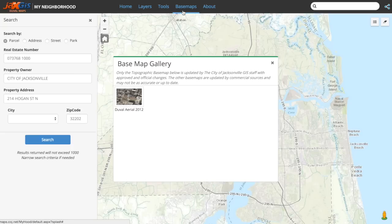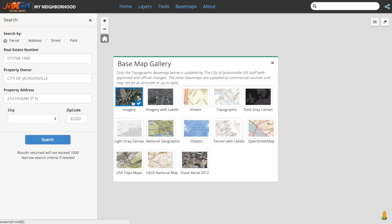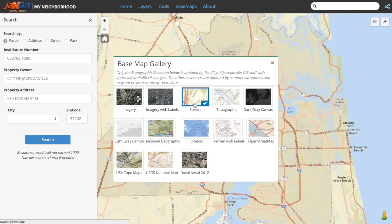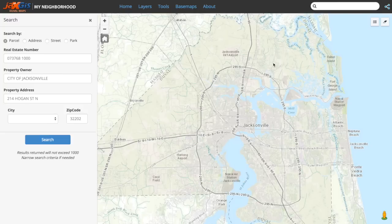Duval Maps gives you the option to change the base map display that the layers will sit on. As you can see, we have a number to choose from. Simply click on the one you want and the map will automatically update. It is completely up to you to decide which one meets the needs of your work. However, it is important to mention that the topographic base map is the only base map updated and provided by the city of Jacksonville. The other base maps, while useful, purposeful, and most likely accurate, are updated by commercial sources and not guaranteed by Jacksonville GIS.